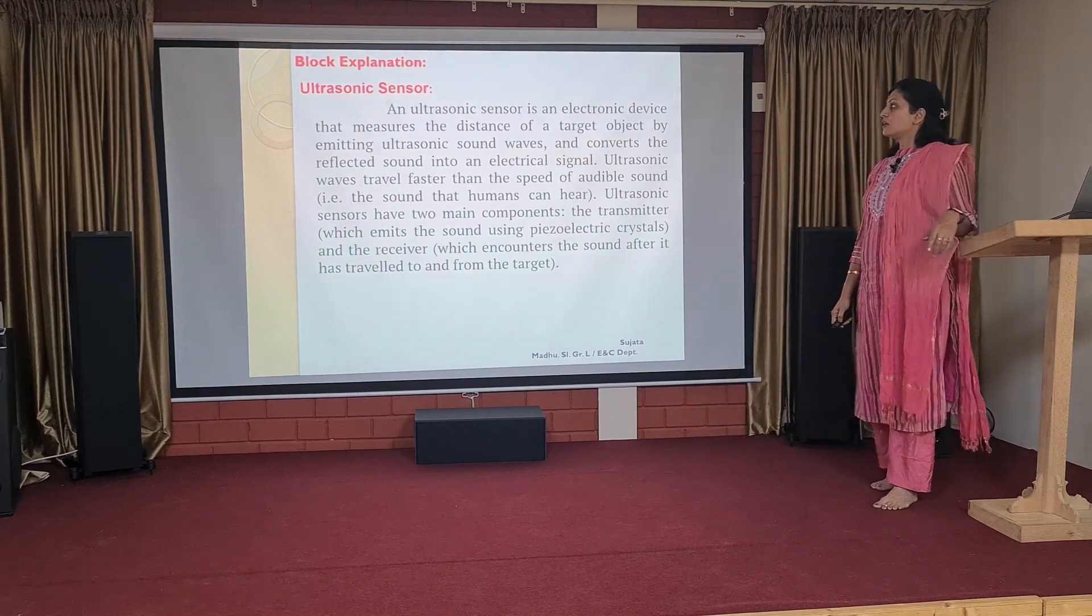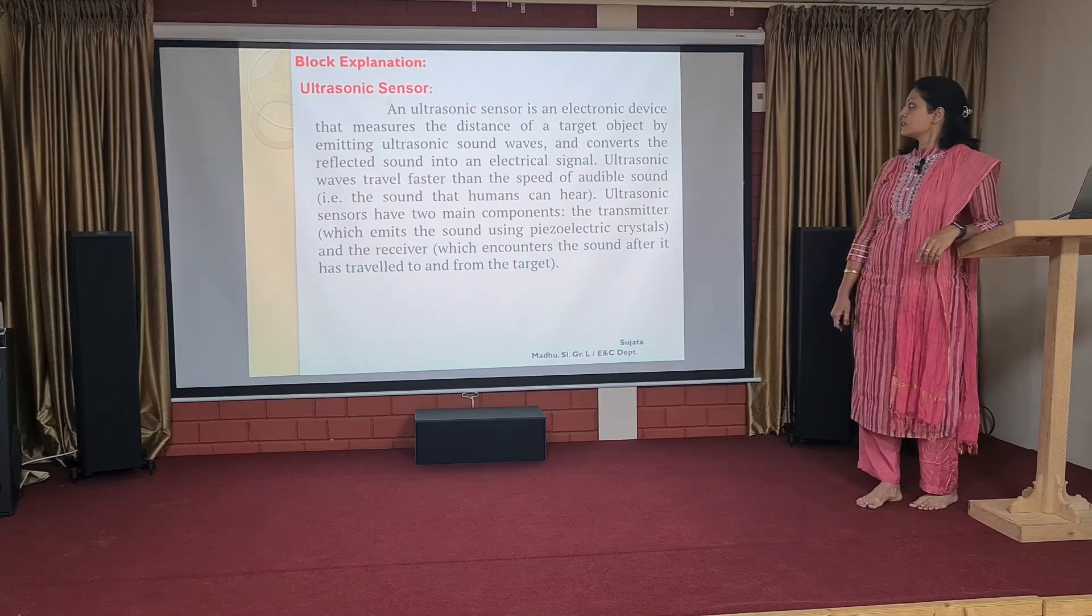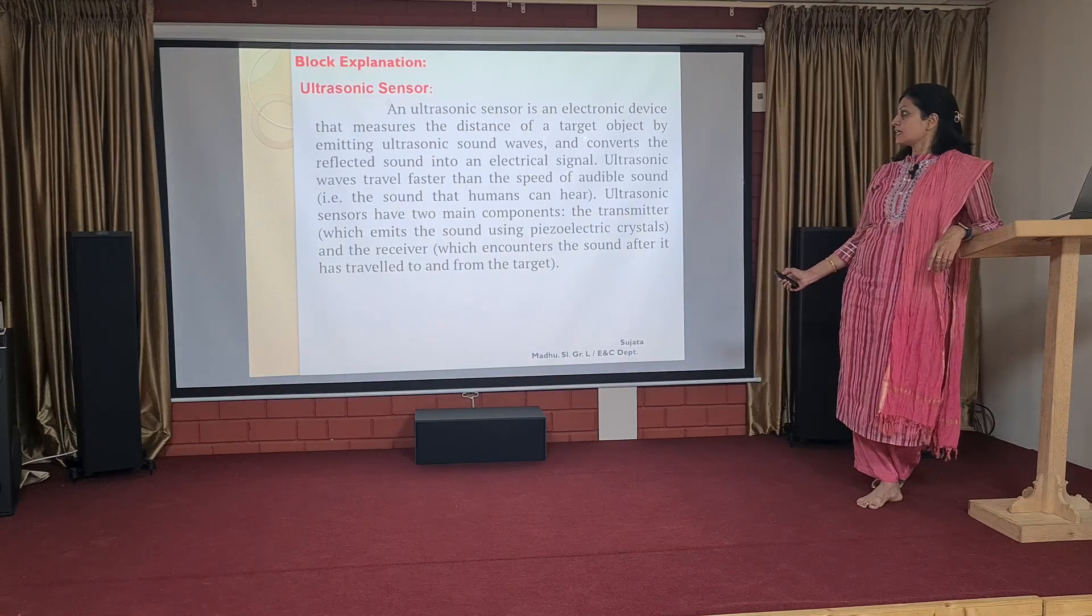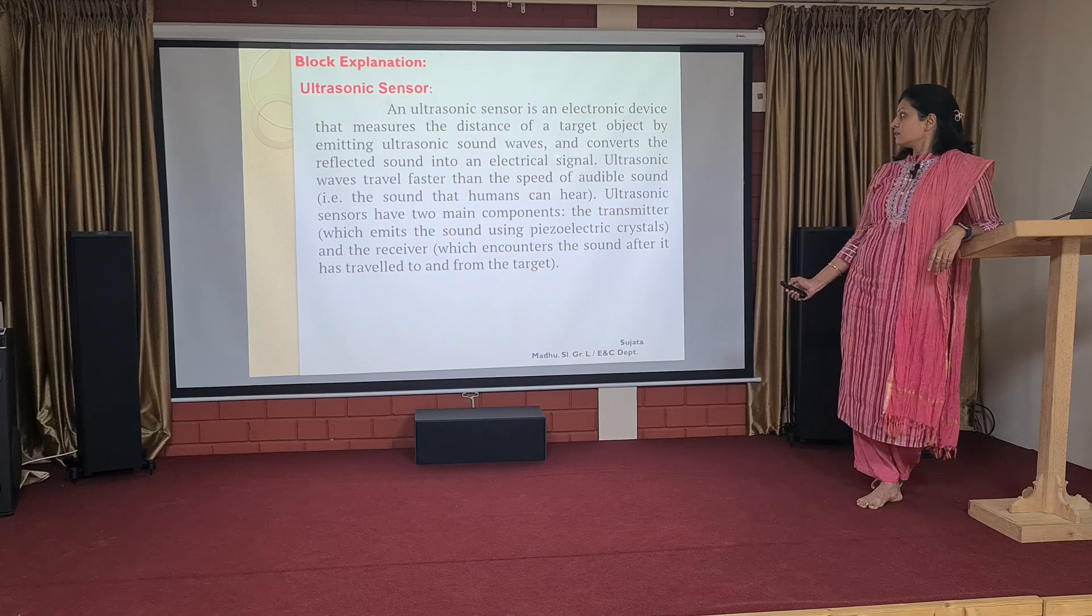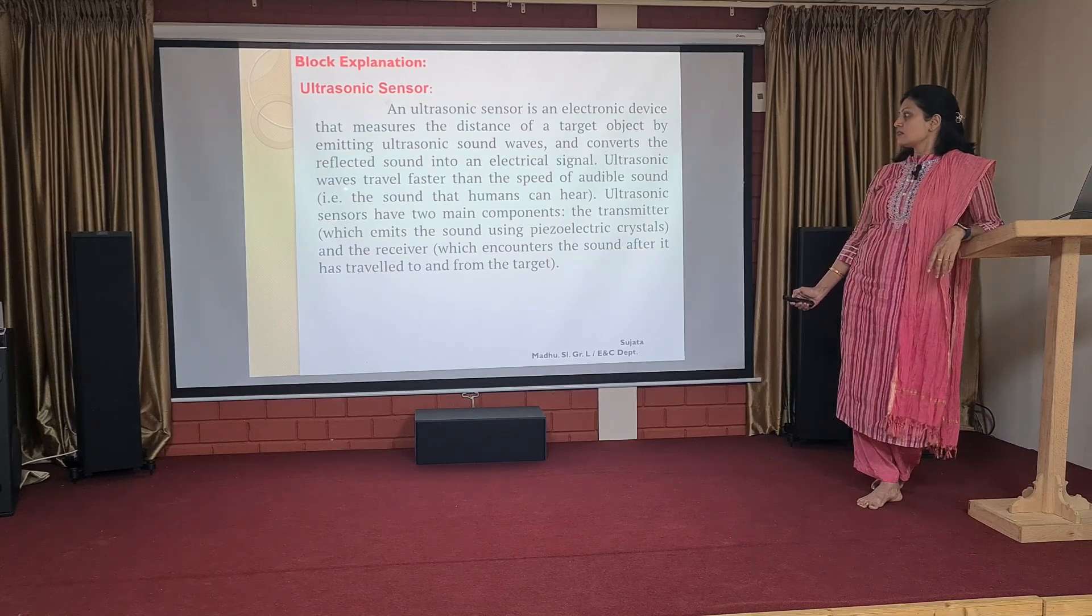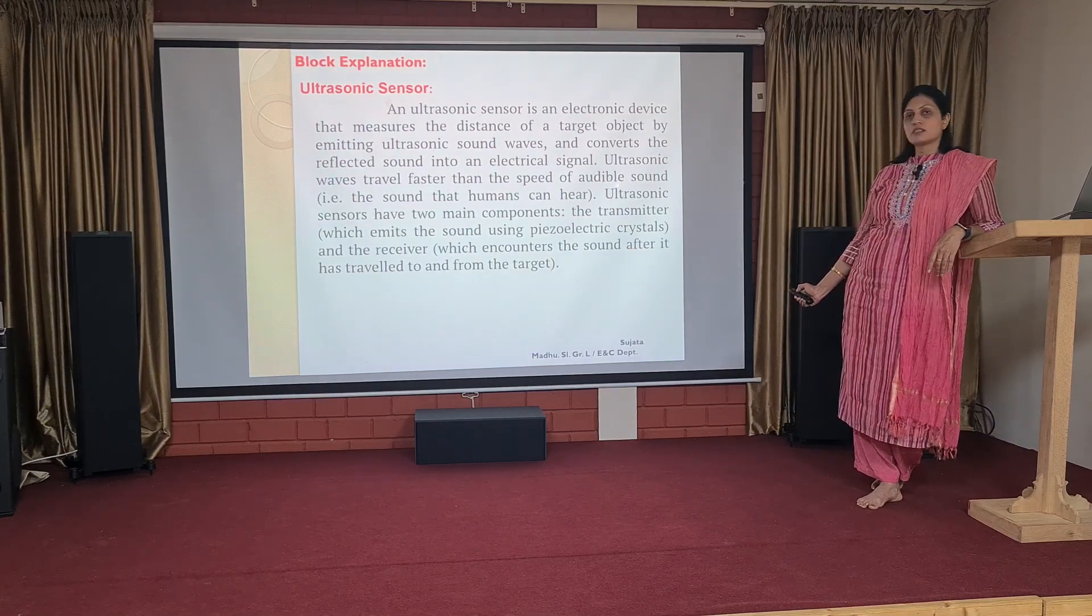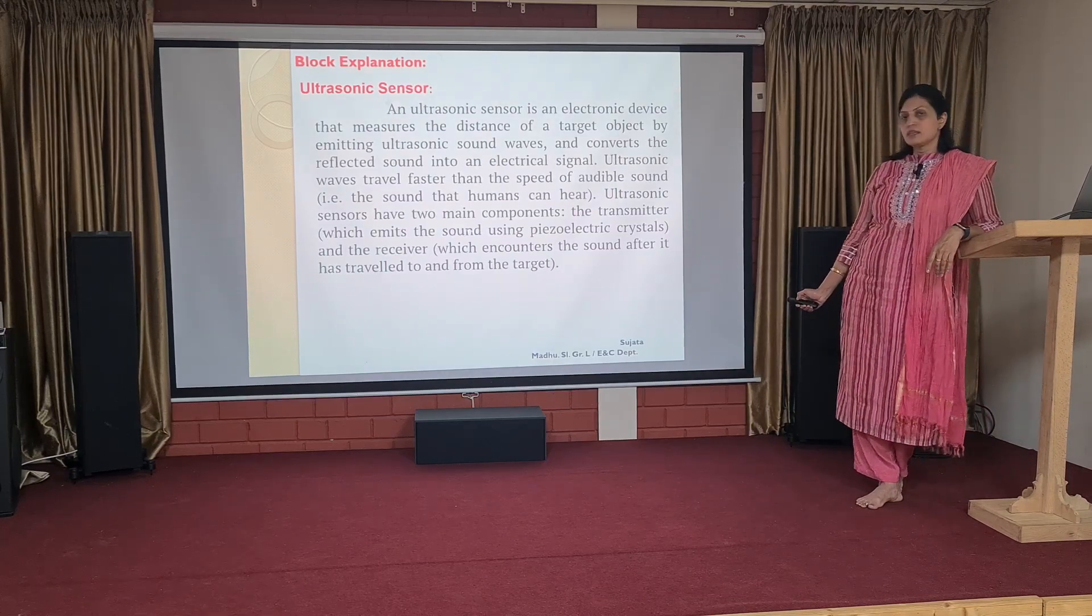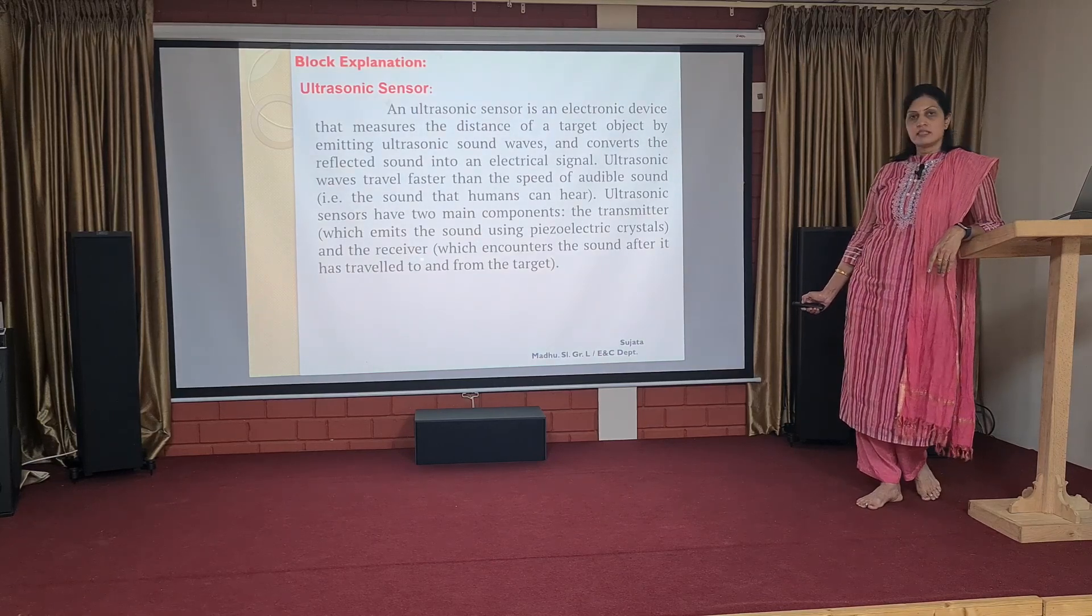Coming to the concept of ultrasonic, how it works, we can say that ultrasonic sensor is an electronic device which measures the distance of a target object by transmitting ultrasound waves, which get converted on reflecting to electrical signal. Ultrasonic waves travel faster than the speed of audible sound. Ultrasonic sensor has two main components: the transmitter and the receiver.